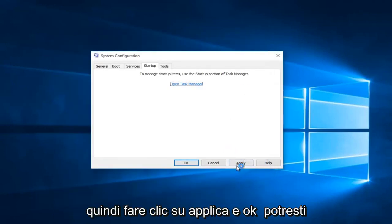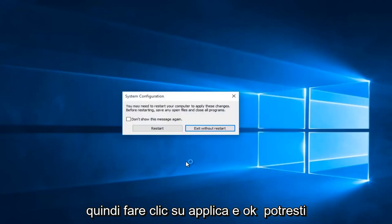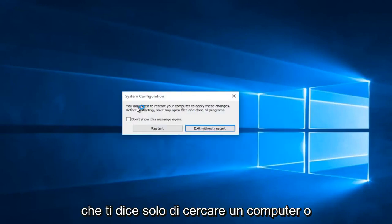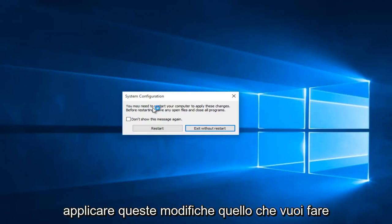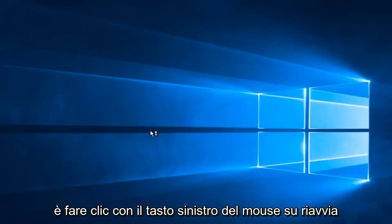Then click apply and OK. You might receive a system configuration notice telling you to restart your computer in order to apply these changes. What you want to do is left click on restart.